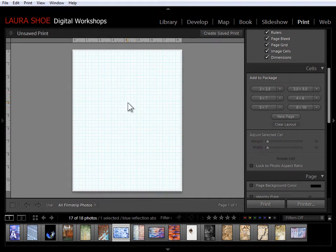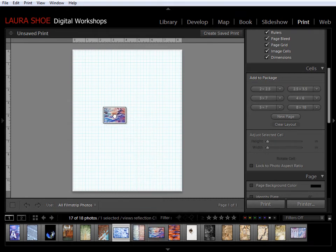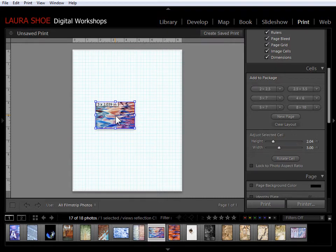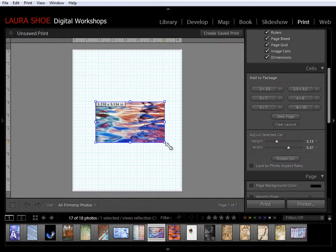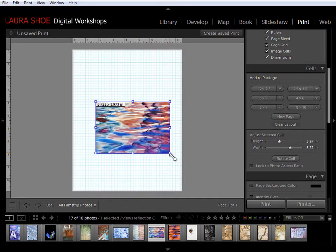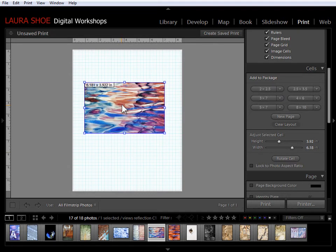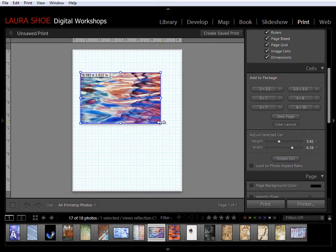Now I'm going to go ahead and delete this cell just to show you that you can also simply drag your photos up onto the page and the cell automatically gets created. Then with it selected you could change the size or you can click and drag to resize it. So I'm going to go ahead and put this about here.